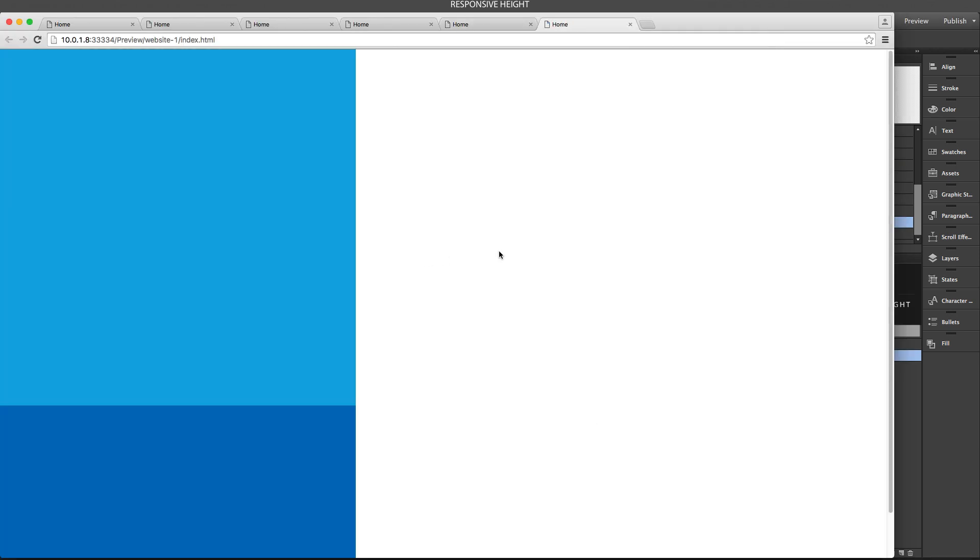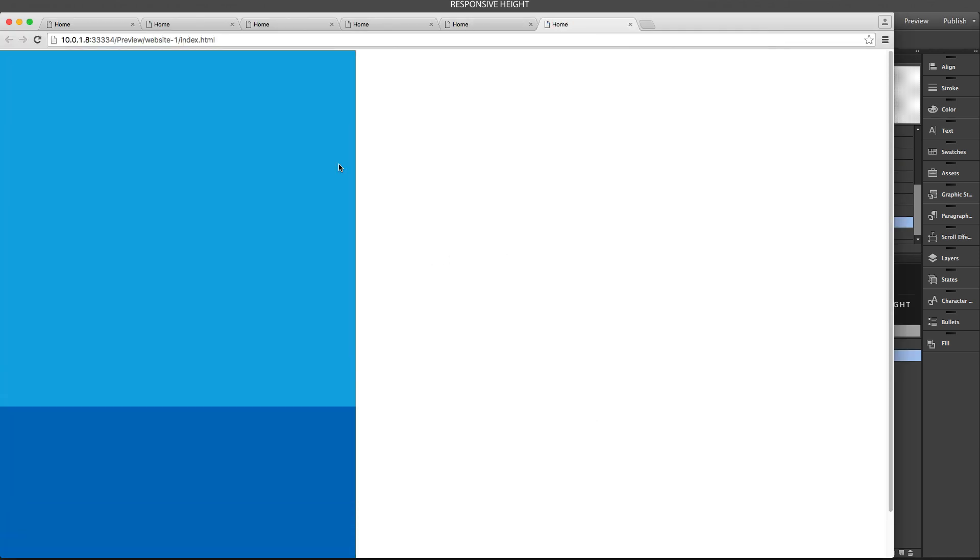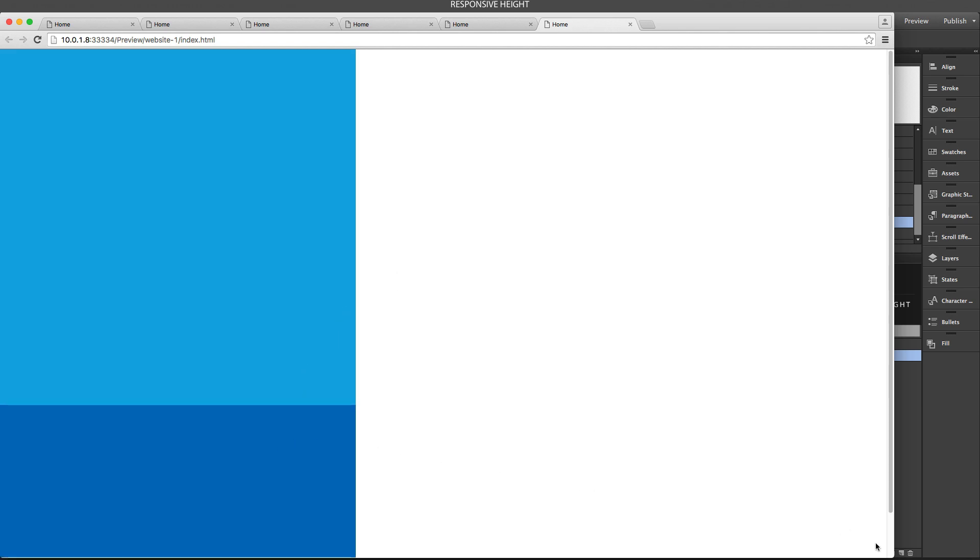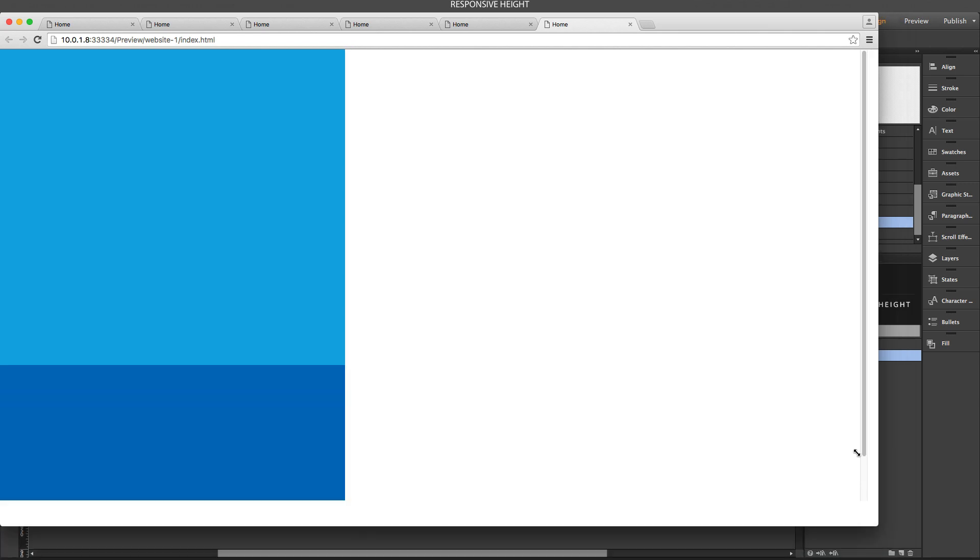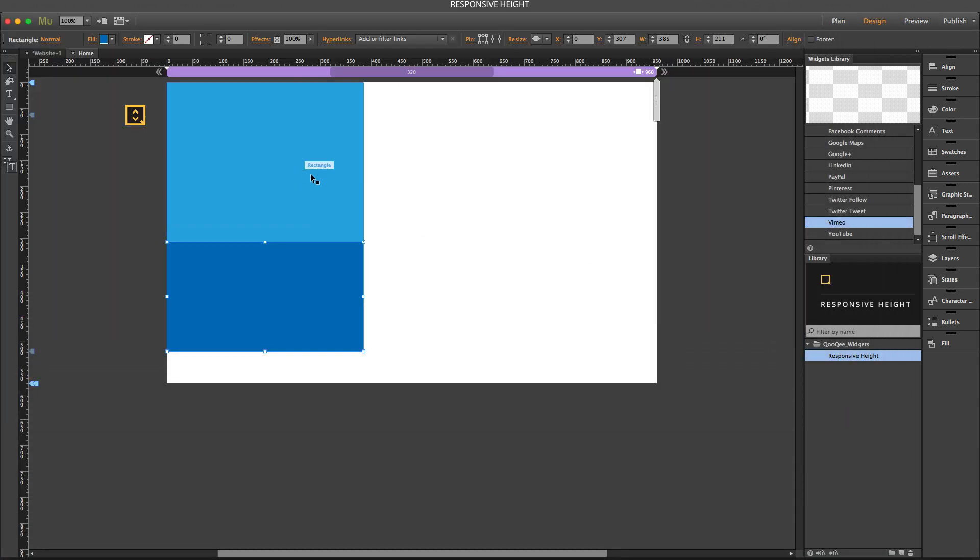Now when I preview the page, you can see that the one at the top has 70% of the height of the browser, and the one at the bottom has 30% of the height of the browser. That was pretty much everything about the responsive height widget. Thank you for watching this video.